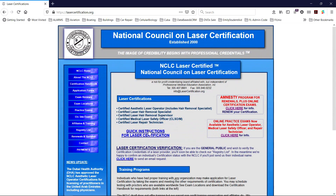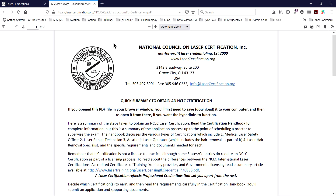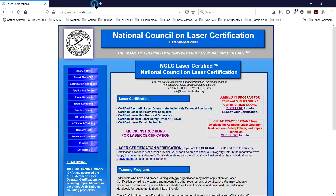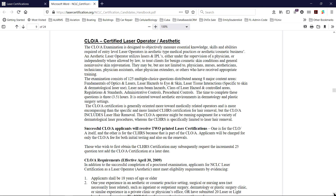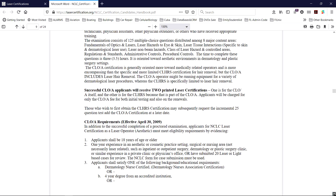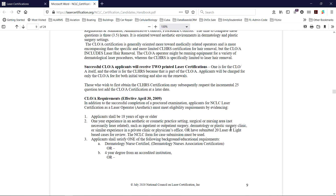You'll find a set of quick instructions for the certifications on the website. It's kind of like a cliff notes that gets you going quickly, but you're still going to need to open the certification handbook. So do that, and we're going to take a look at an example from the certified aesthetic laser operator.